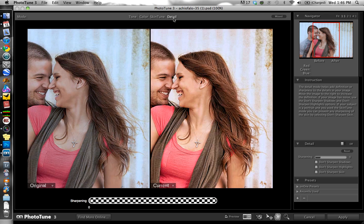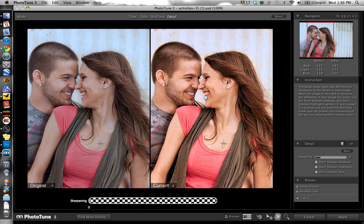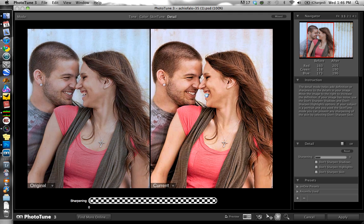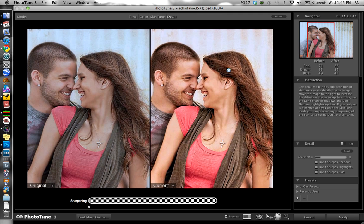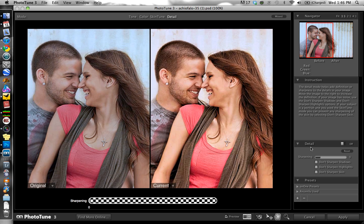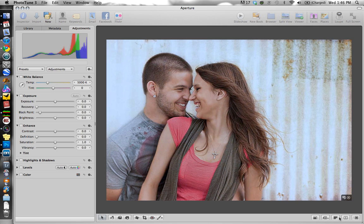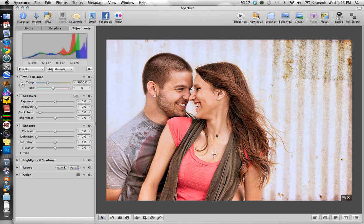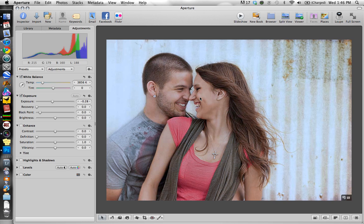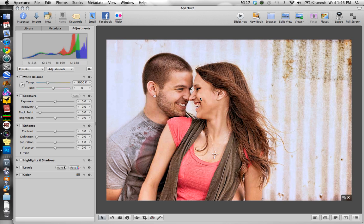Last but not least is the detail section, which you can use if the detail isn't already where you want it. In this case I've already added some detail to the hair, the clothes, and certain parts of the skin and eyes, so I'm going to leave the detail as is — but you do have that option. When the image is done and where you like it, you just hit Apply and it will import that new image into Aperture as a new version of the original. If I hit the left arrow key you'll see the before, and this is after. That is PhotoTune from On1 Software.